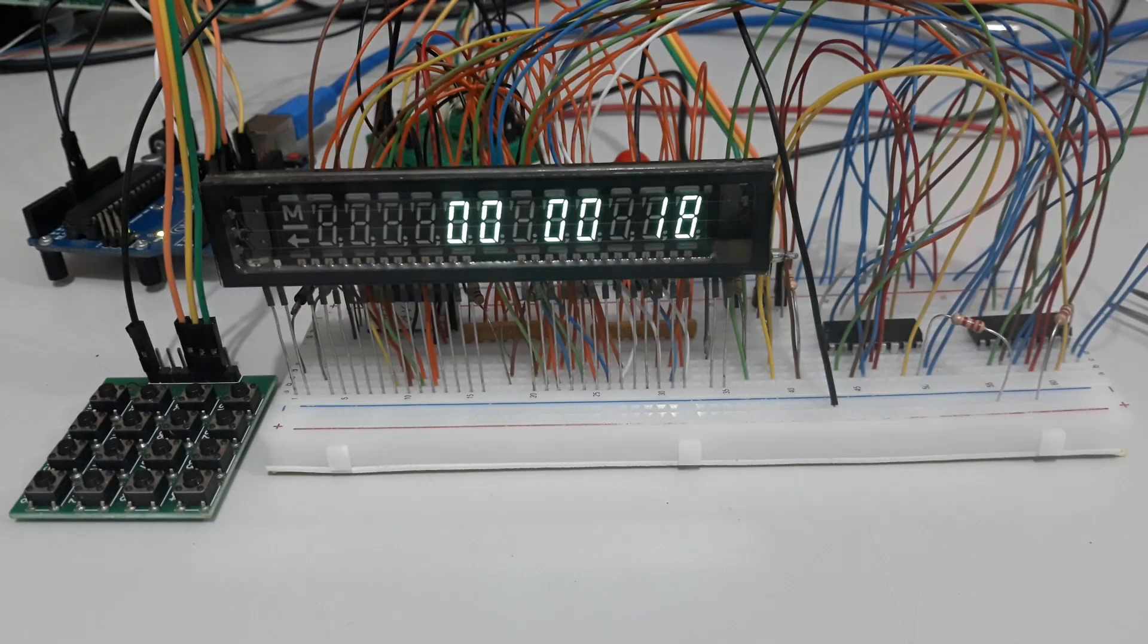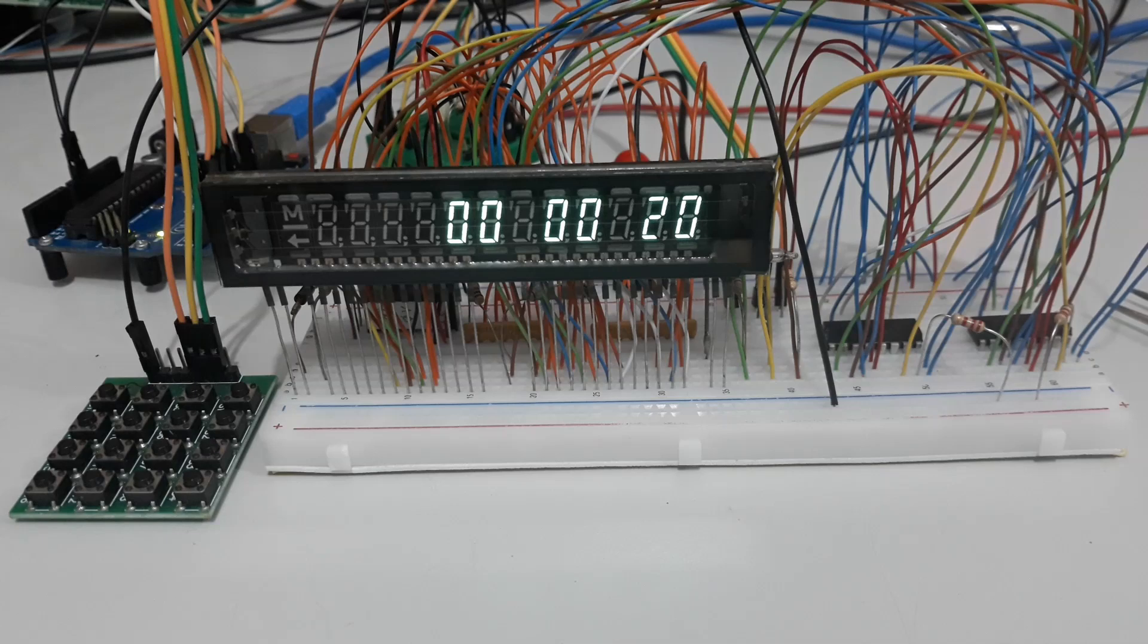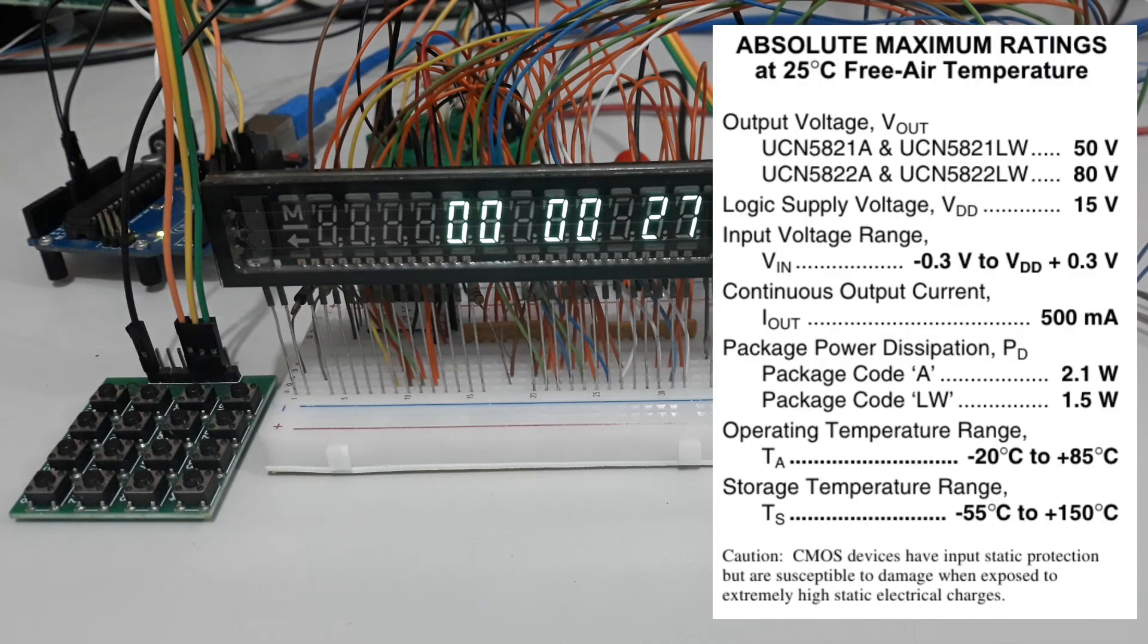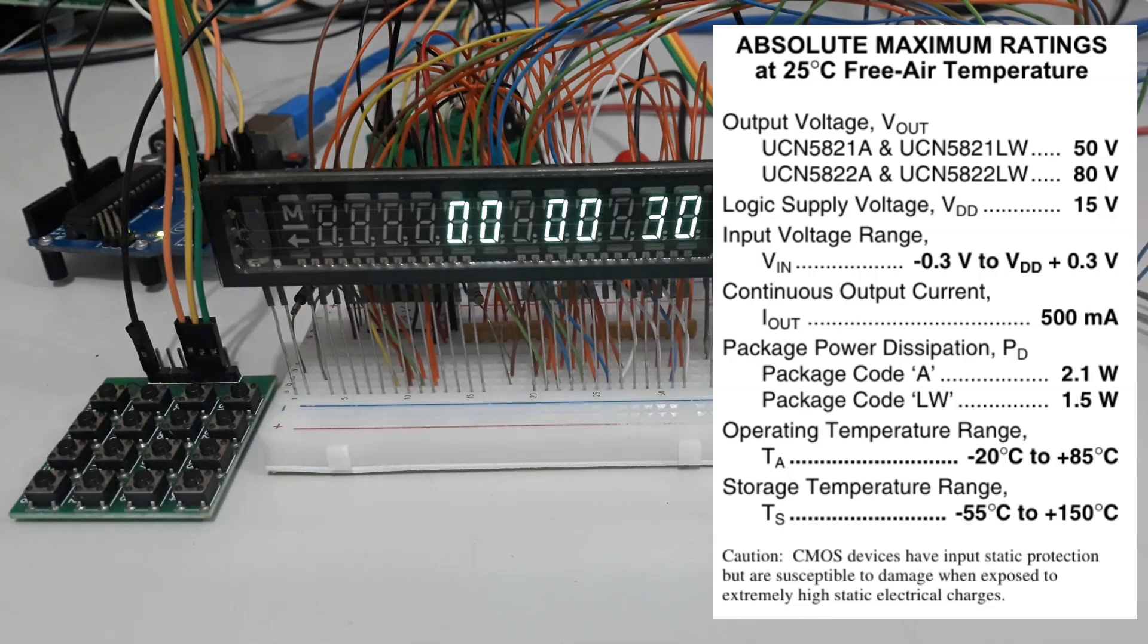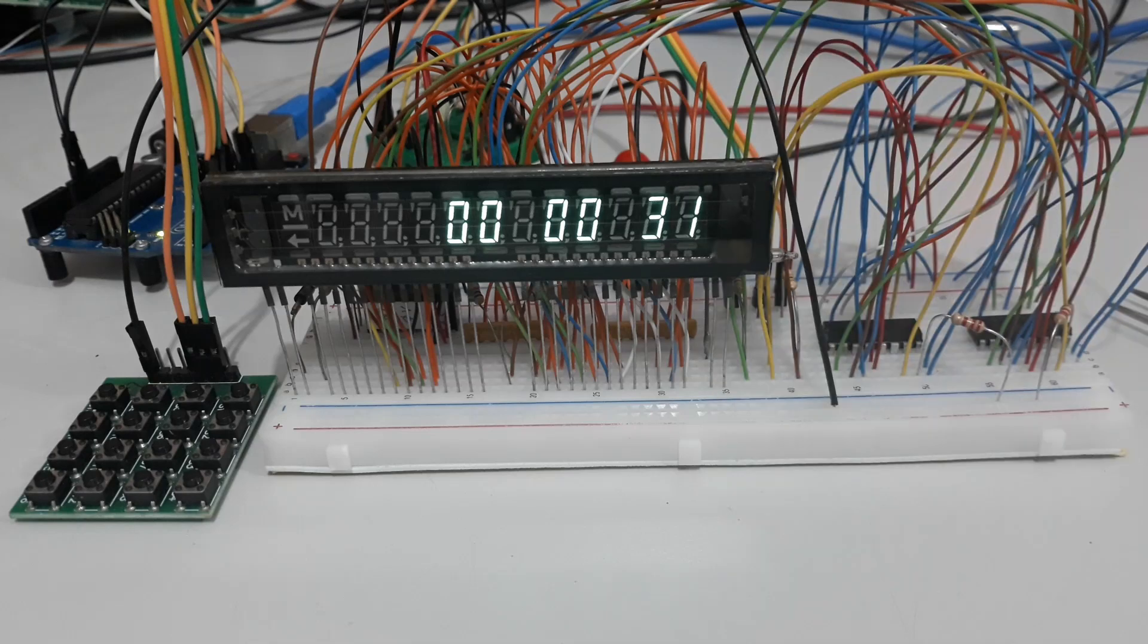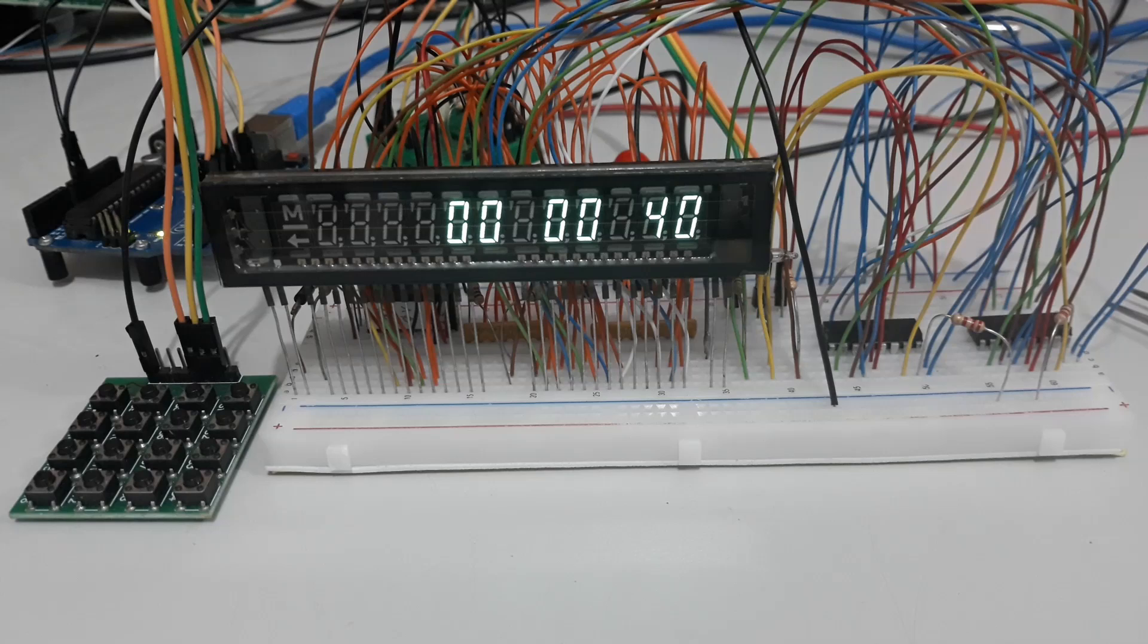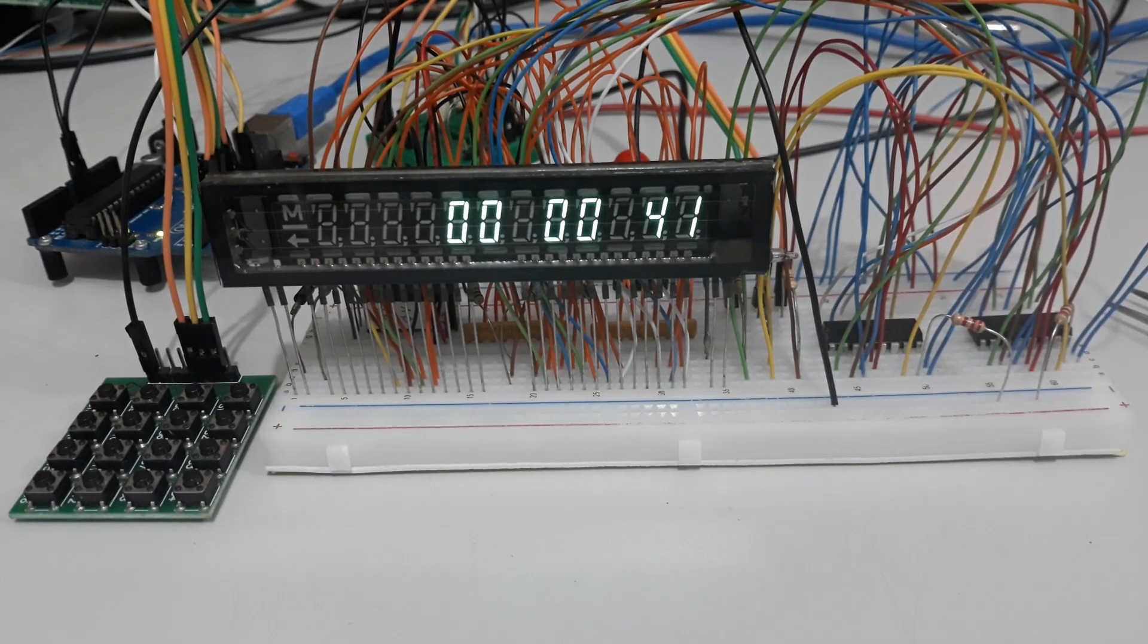We are using the UCN5821A model which supports an output voltage of up to 50 volts, but it also exists with a capacity of up to 80 volts with the reference UCN5822A. We again use a virtual Arduino clock simulation code to animate our VFD.